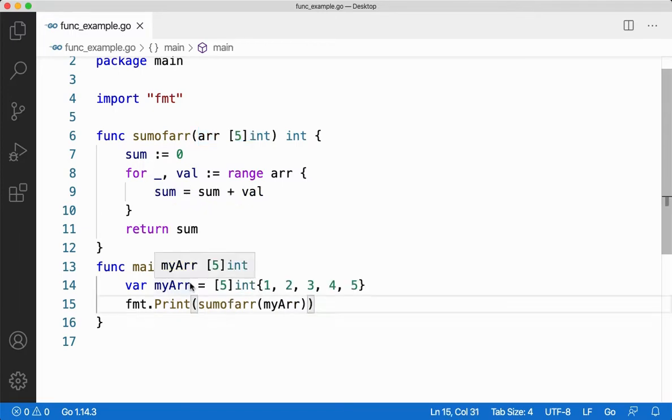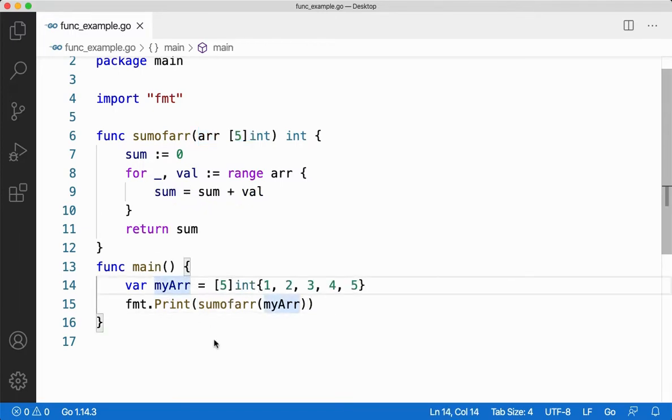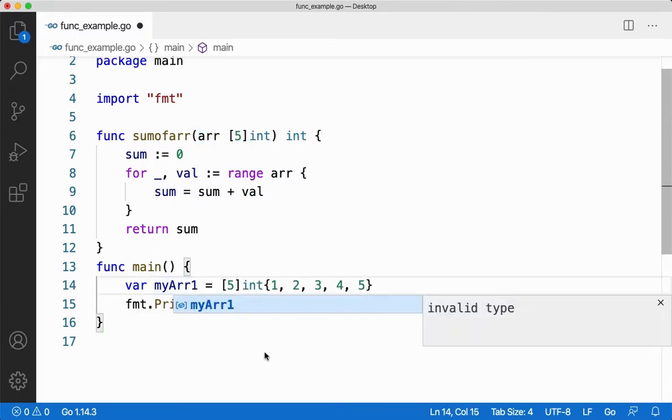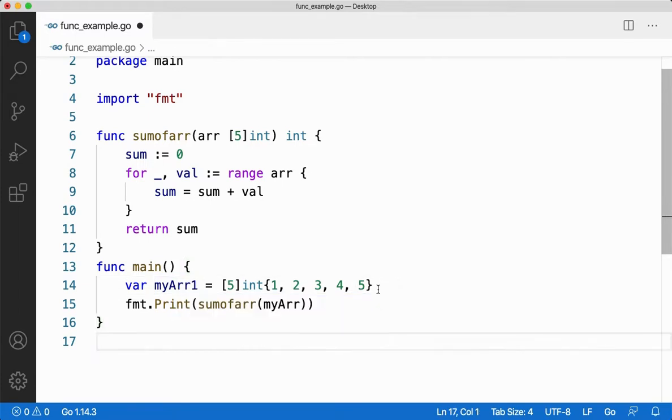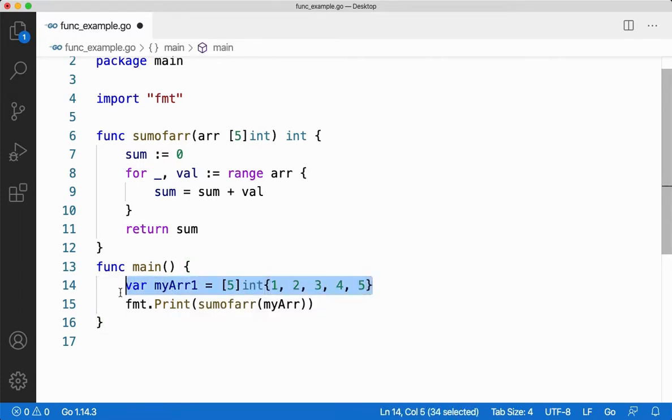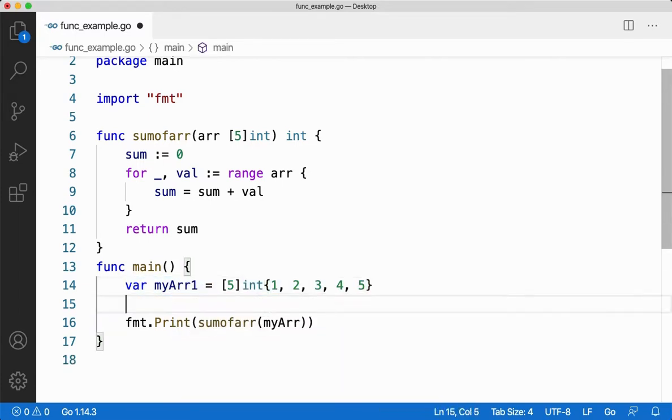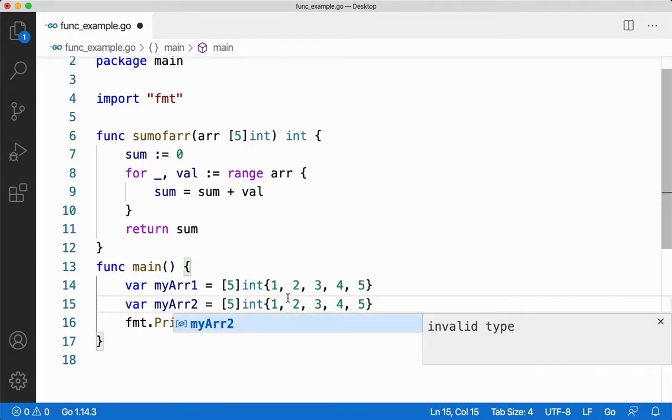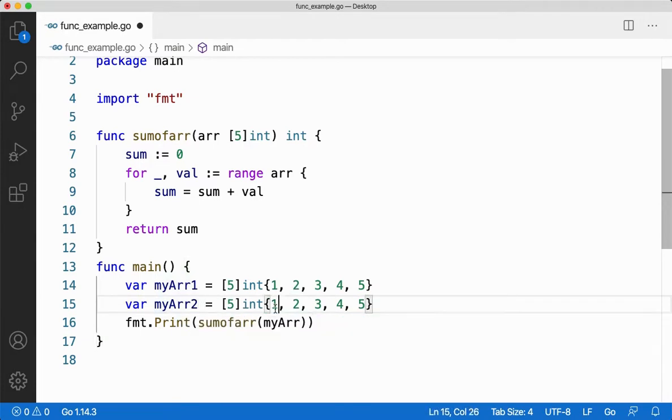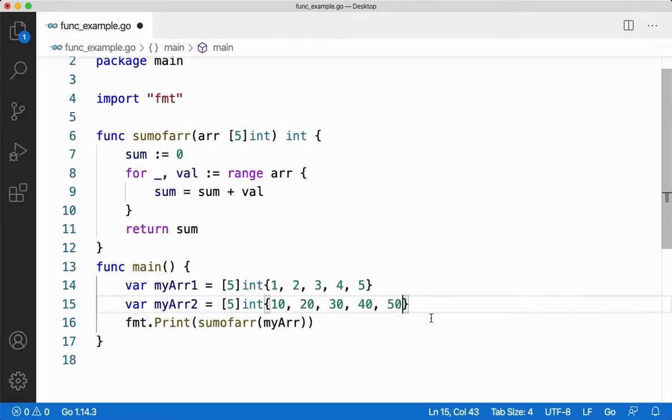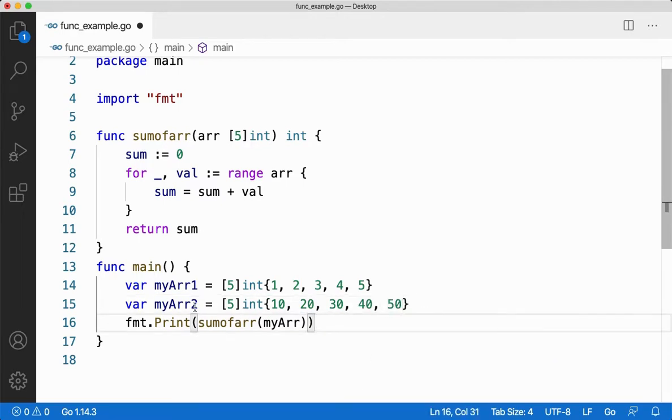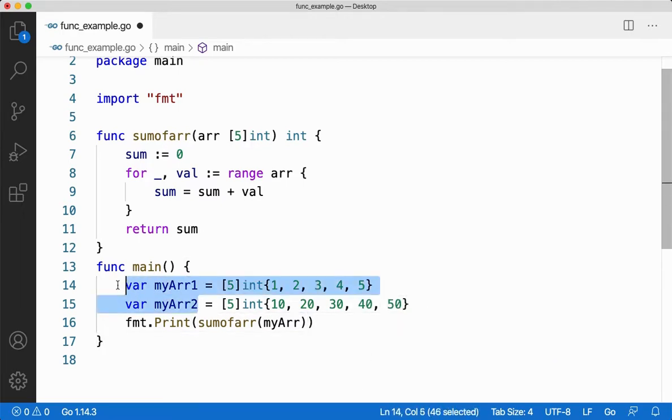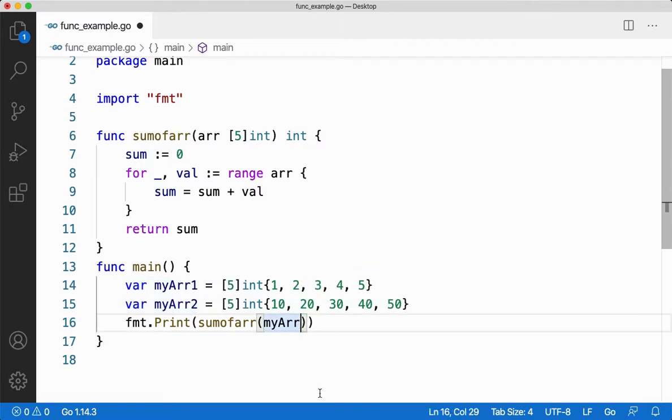Let me take a different example where I have two arrays. One is myArr1, let me copy and paste it here. I'll say myArr2. This values be 10, 20, 30, 40, and 50. Now what I'm going to do is that I'm going to pass these two arrays to the function. Add the consecutive values of both the arrays in the third array. That is what I'm going to do.